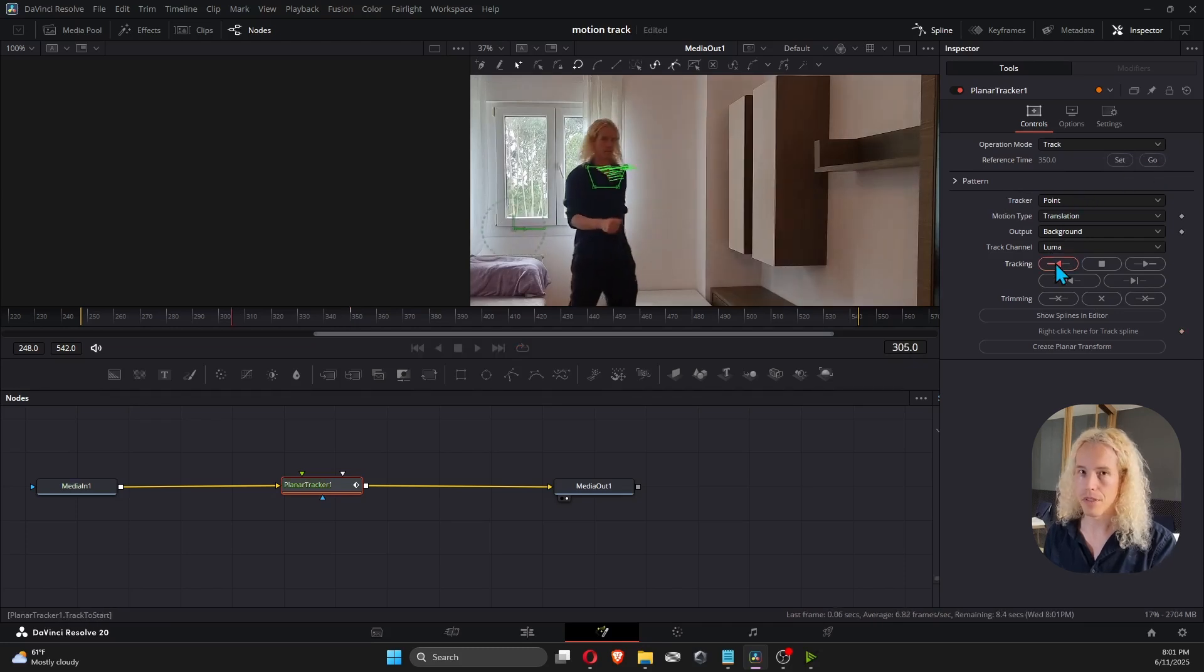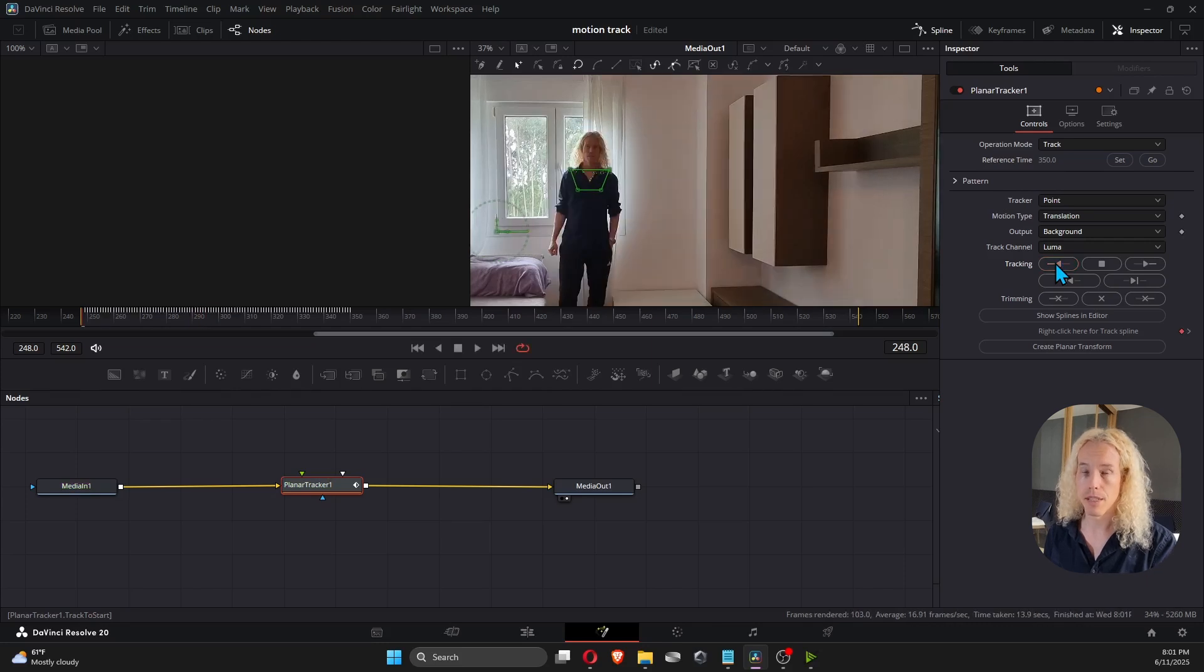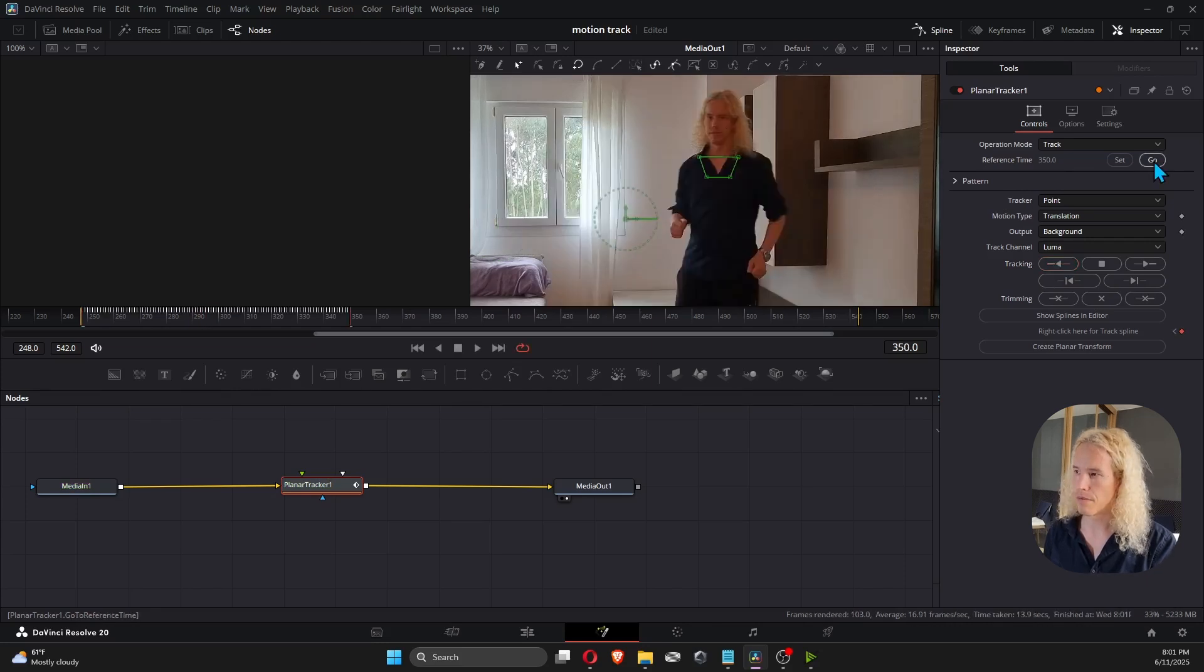If you see green lines moving, everything's working. And once it hits the first frame, let's do the rest. Click Go to go to the reference frame again and click Track to End.